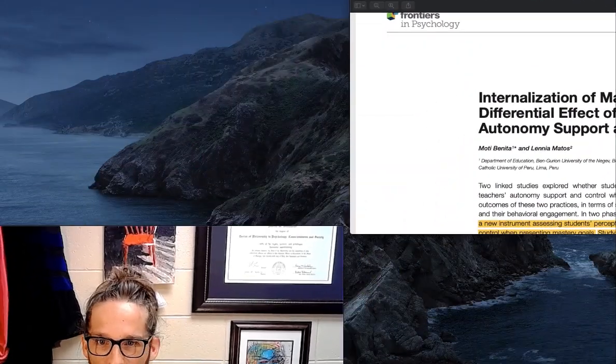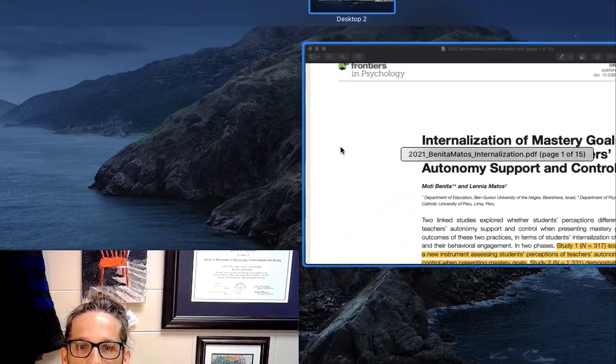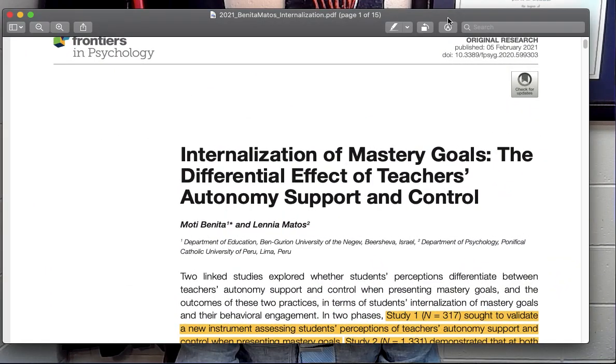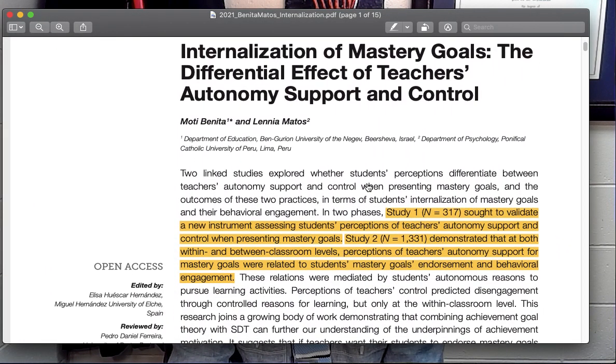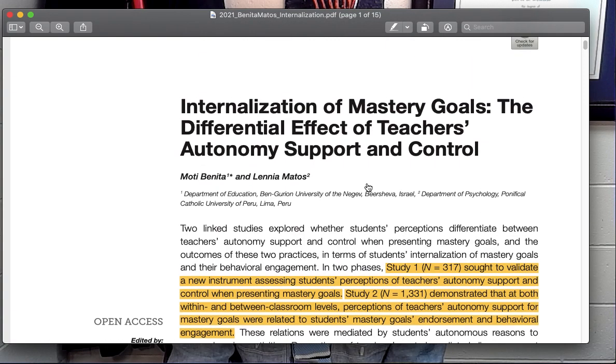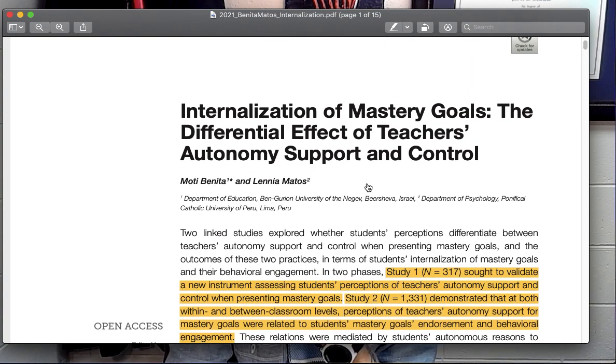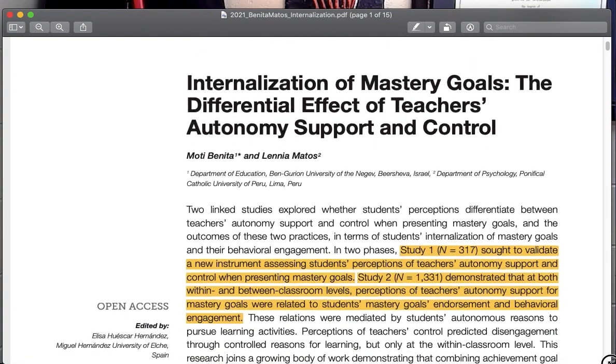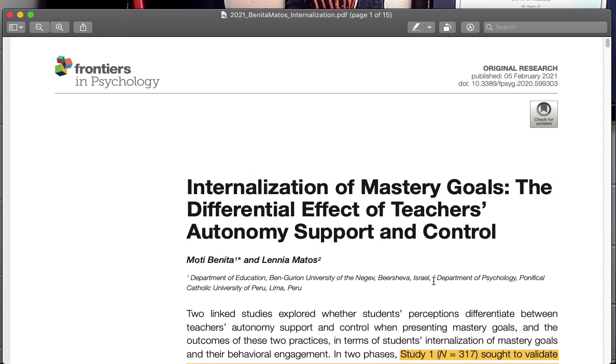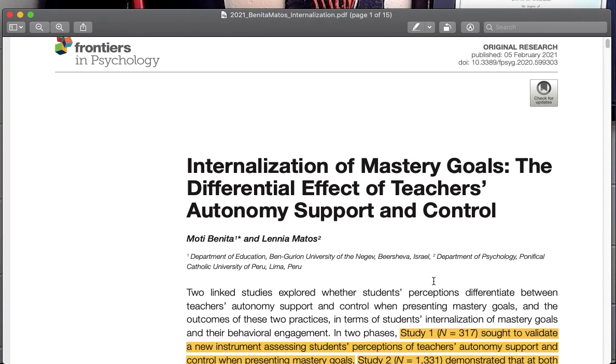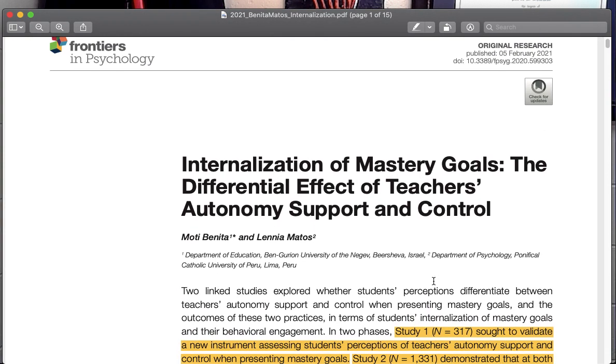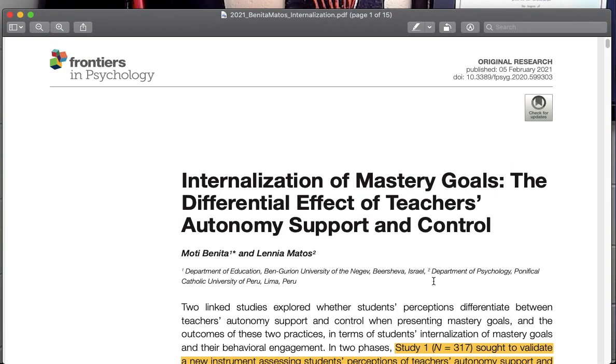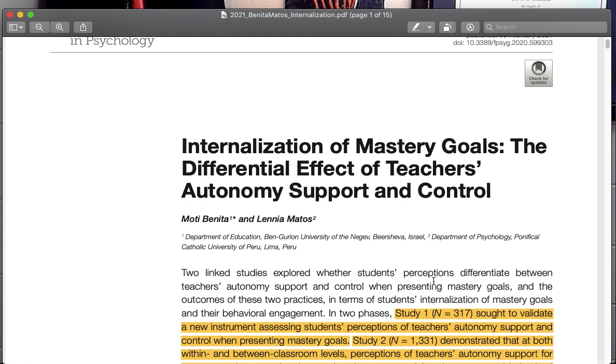So I've pulled up an article. This is one that I've already read before, so you can call me out on that, as you can see it's highlighted, but I picked one from 2021, so this is pretty recent. And I'm just going to take you through my process. And so this is on a topic that I'm interested in, so it fits within self-determination theory, which is a positive psychology of motivation, and specifically how that applies in the classroom. So the title of this is Internalization of Mastery Goals.